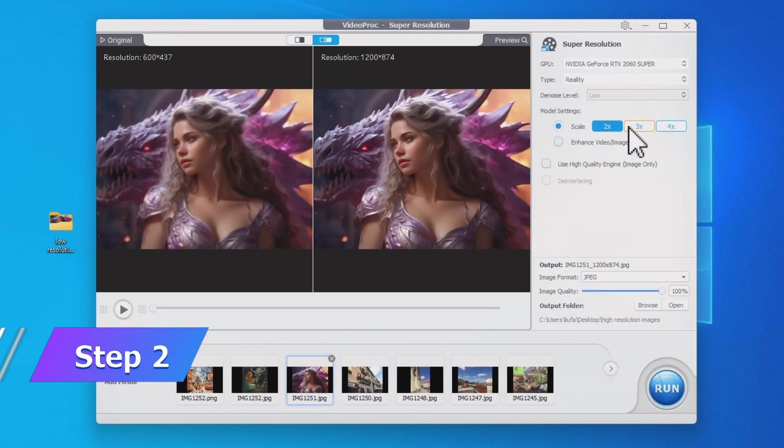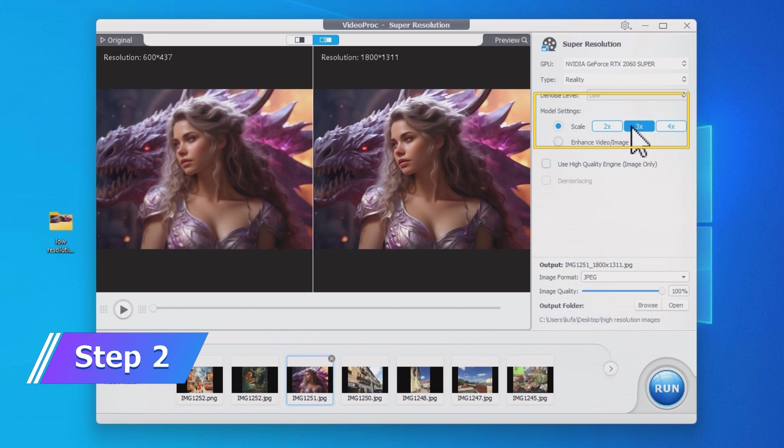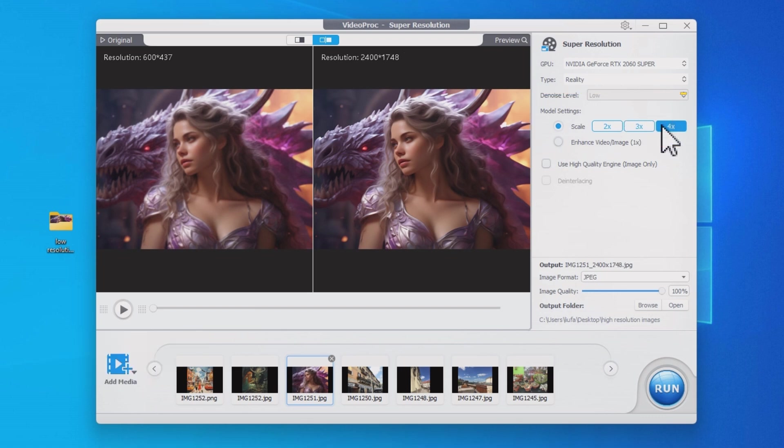Choose the multiples to increase the resolution of the image. You can upscale the image by 2 times, 3 times, and 4 times, and you can repeat the process to increase the resolution even higher.